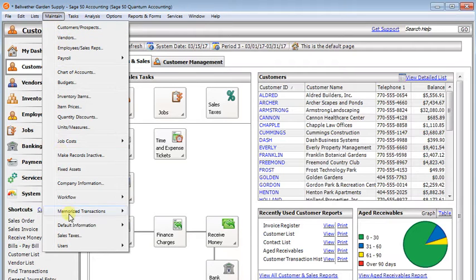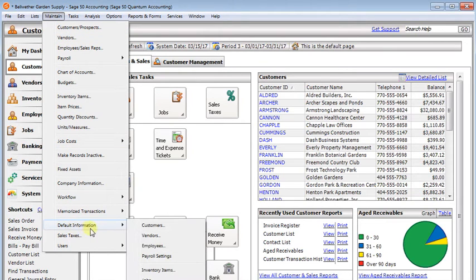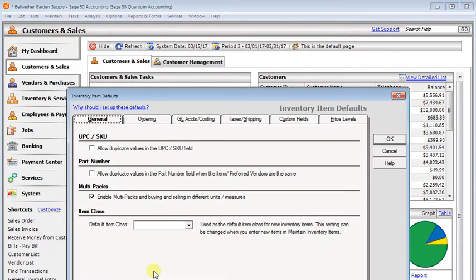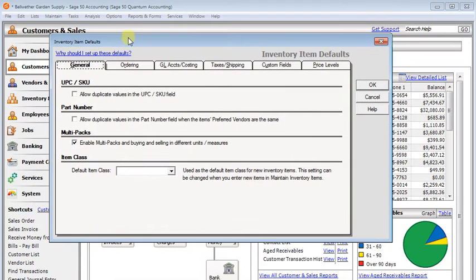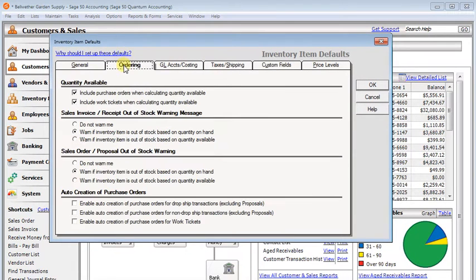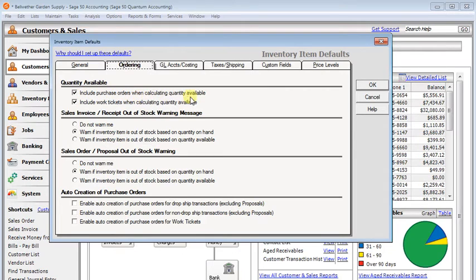If you go into maintain default information, then inventory items, there's a setting in here on the ordering tab. Include purchase orders when calculating quantity available. You'll want to set this appropriately so you get the right quantities on your POs.